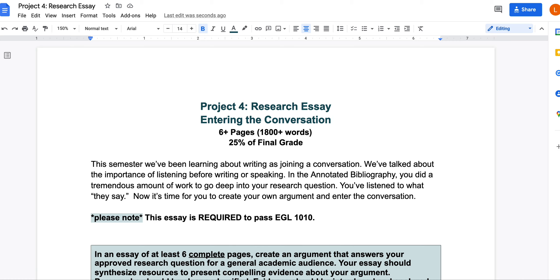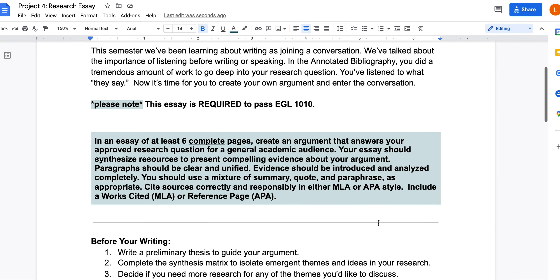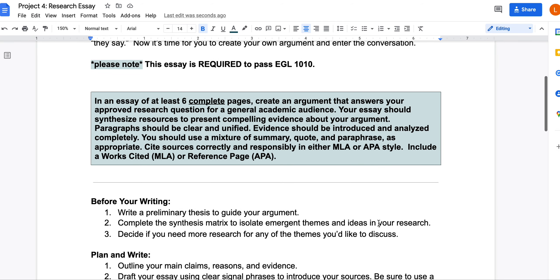The conversation will continue on even once we've left, so now it's time for you to join it. You've already done the work to develop a research question and done a lot of work on your annotated bibliography. It's important to note that the research essay is required to pass English 1010. The six-page essay is a department requirement and makes this class transferable to any other college. Let's take a look at what you're going to be doing.